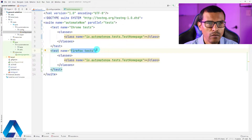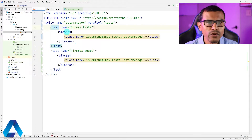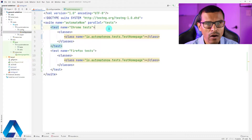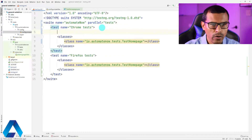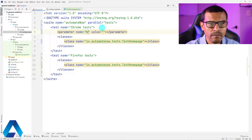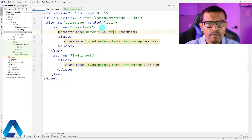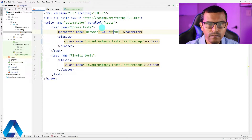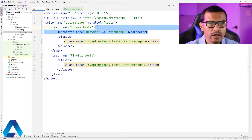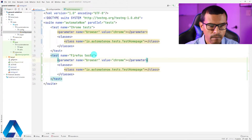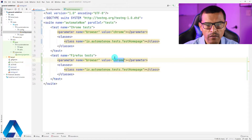You'll notice that we have marked Chrome tests and Firefox tests, but this is not enough. We need to add one more thing, and that is parameters. To each test, we need to add a parameter. We need to specify a browser parameter. So we're going to say parameter, and the name is going to be browser. In this case, the value is going to be Chrome. Let me copy this and bring it down to the other test. But instead of Chrome, I'm going to say Firefox.